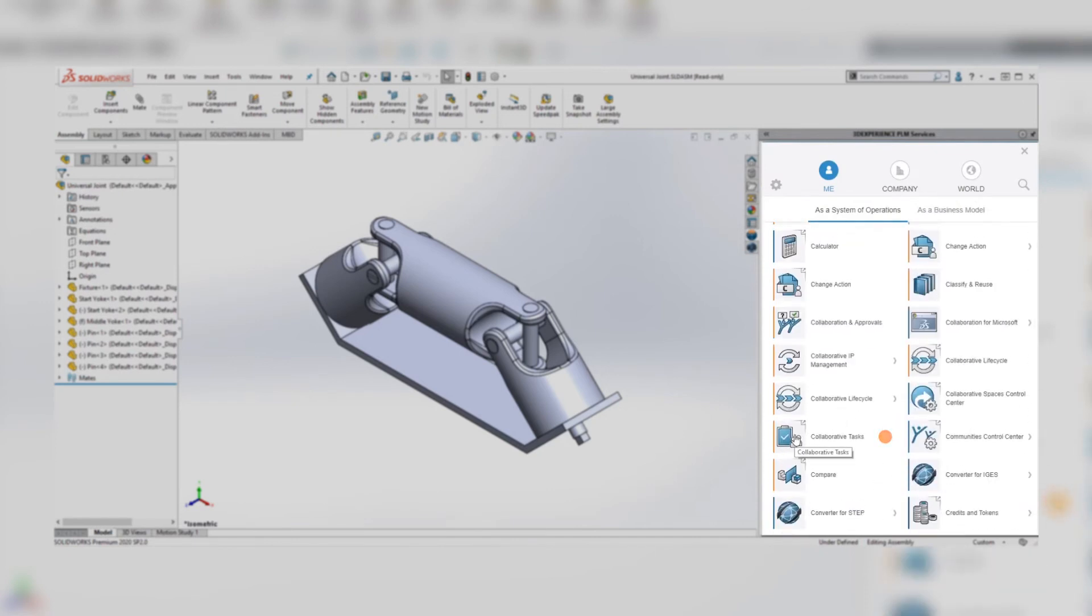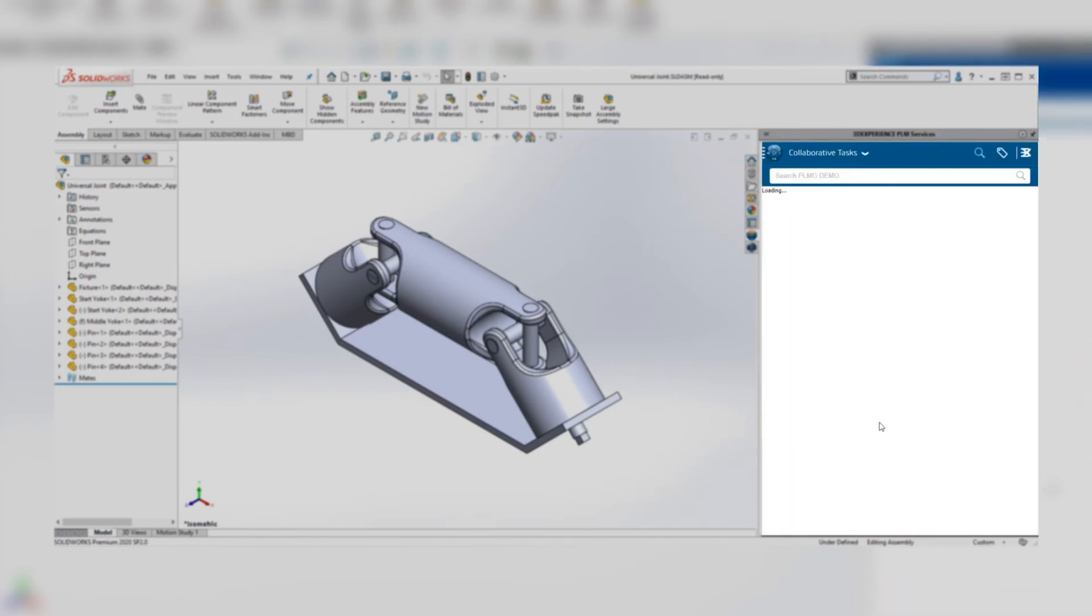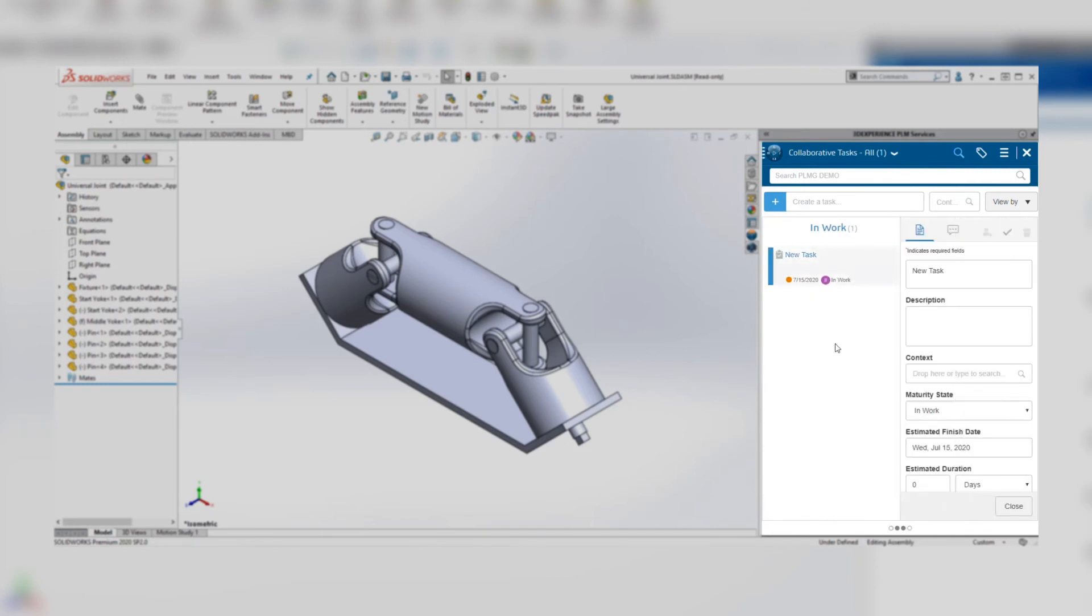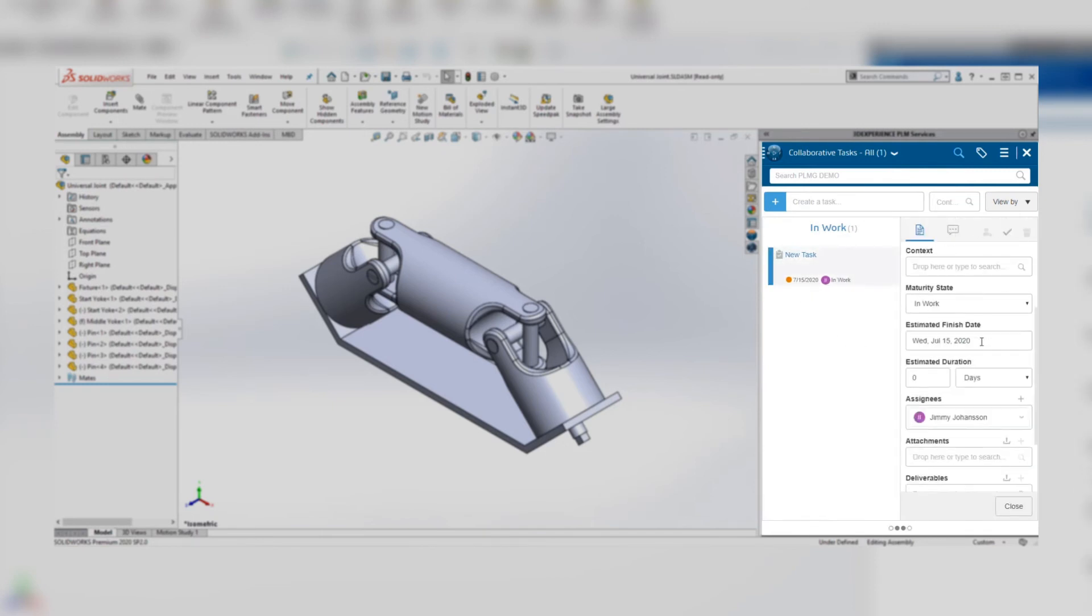There I have the very same view as I have on the 3DEXPERIENCE platform and I can select the task to review and edit the details of it and I can also drag and drop it from one column to another to update its status.